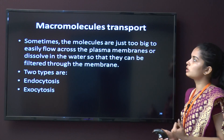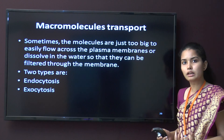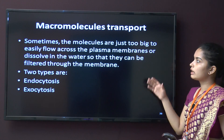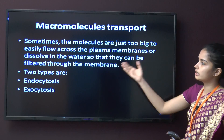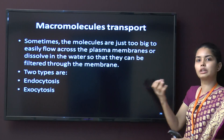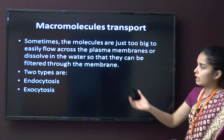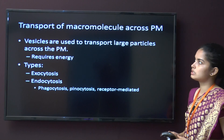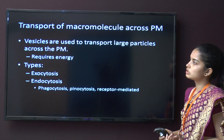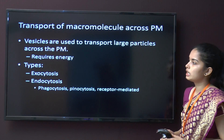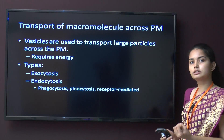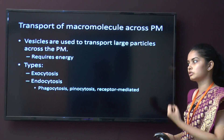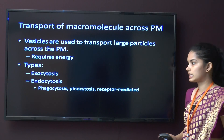Macromolecule transport: some molecules are too big to easily flow through the membrane. They require energy and, since they dissolve in water, they cannot be filtered directly through the membrane. There are two types: endocytosis and exocytosis.